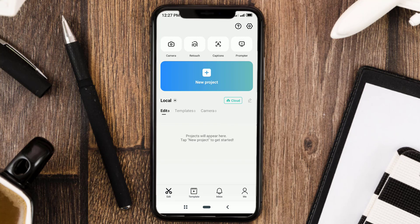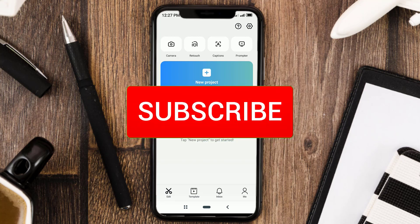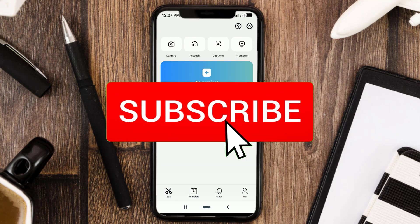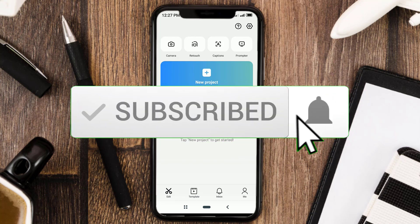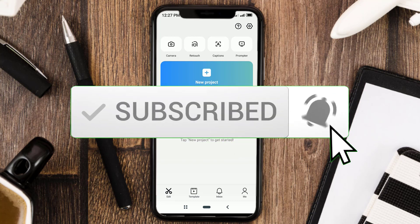But before moving on to the tutorial, it would be nice for you to subscribe to my channel first, and also turn on notifications.